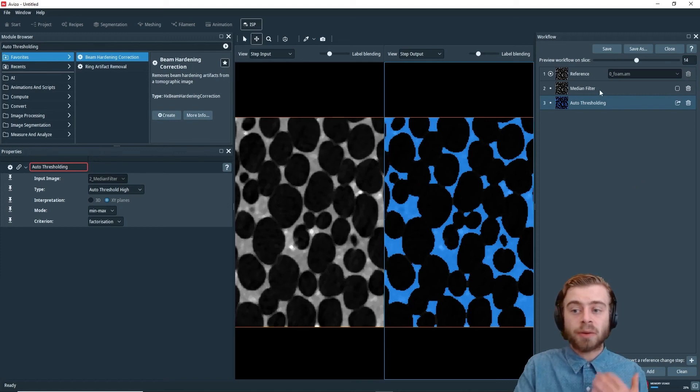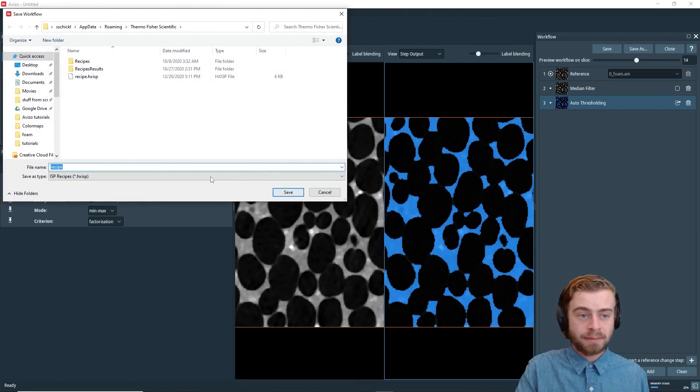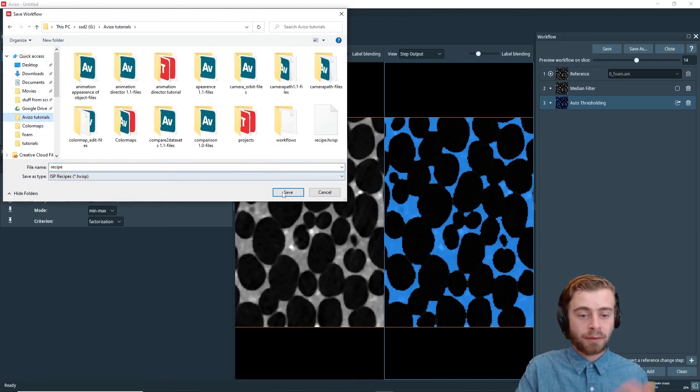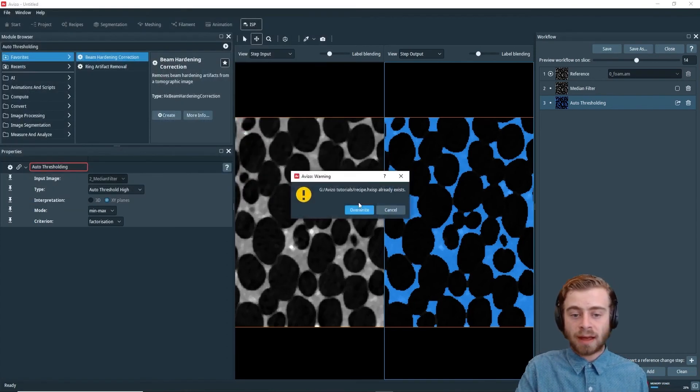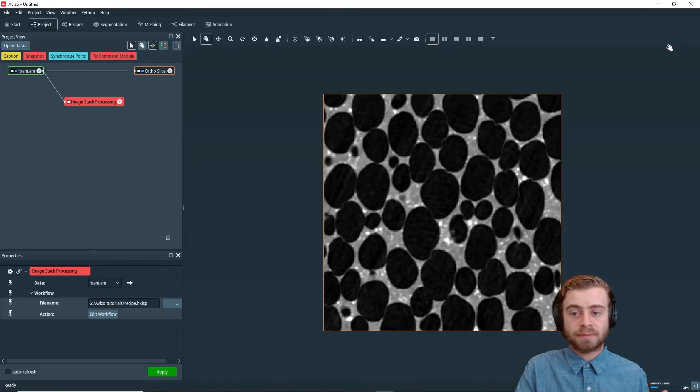All right, so we want to save this workflow. And I'm just going to save it as recipe in a folder. And I'm going to click close.